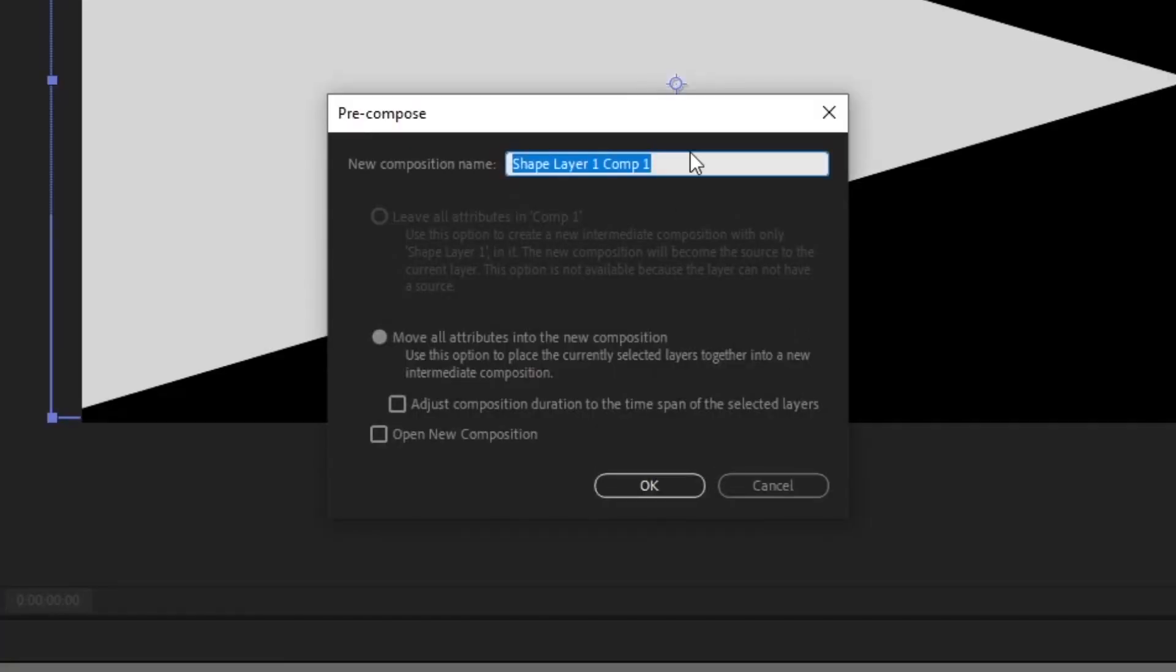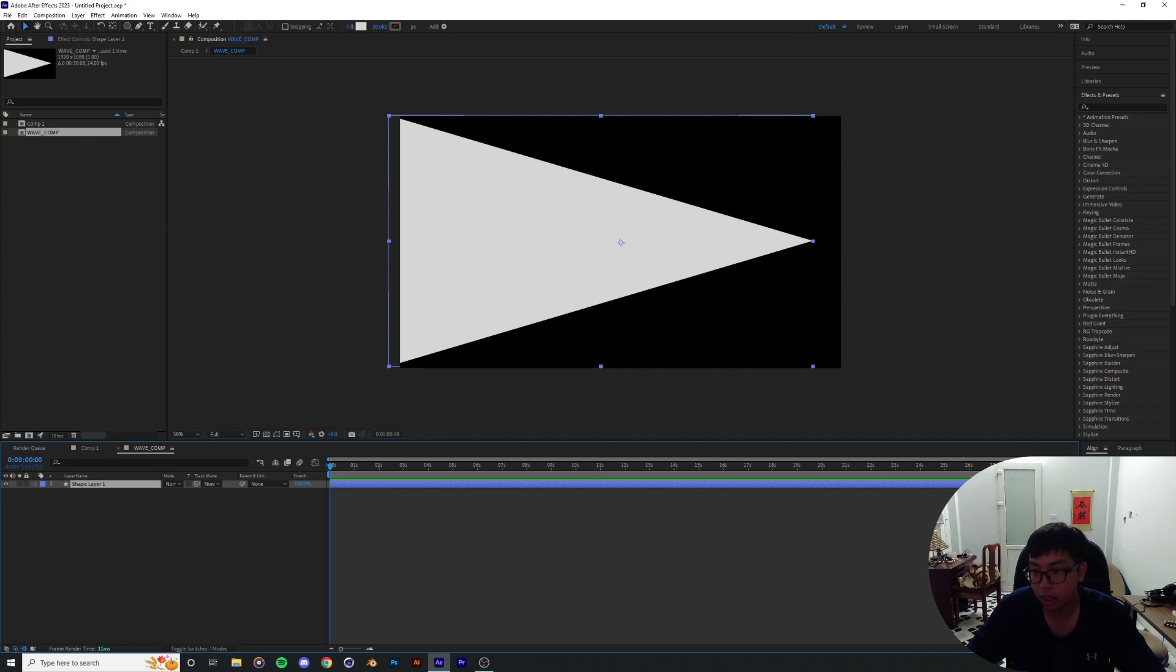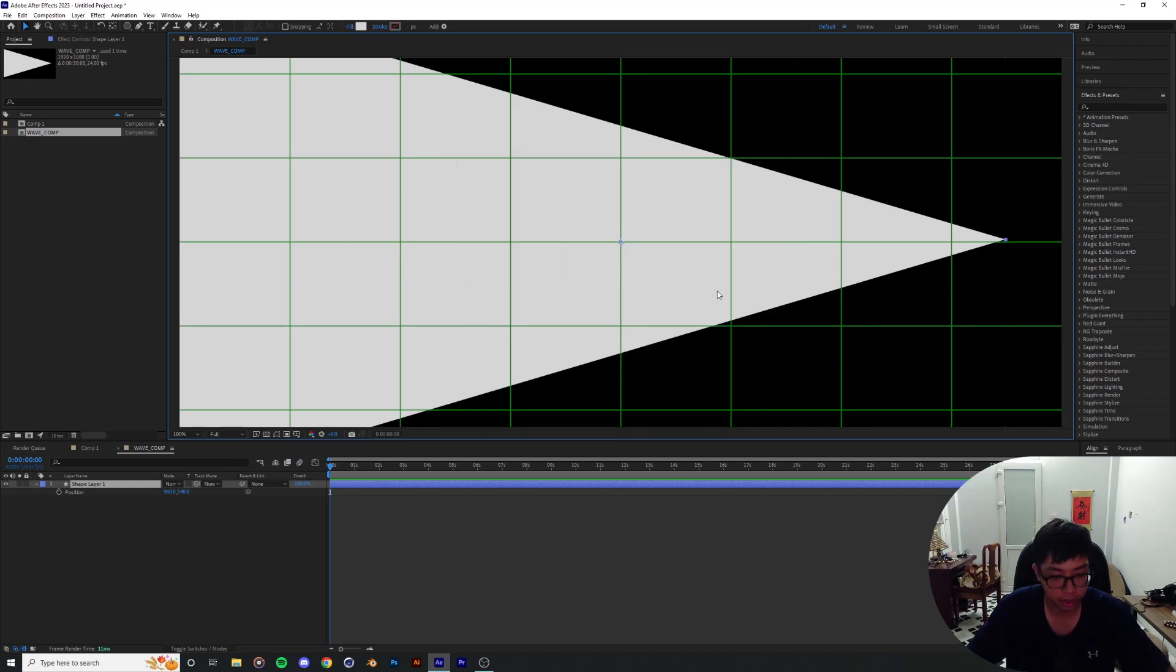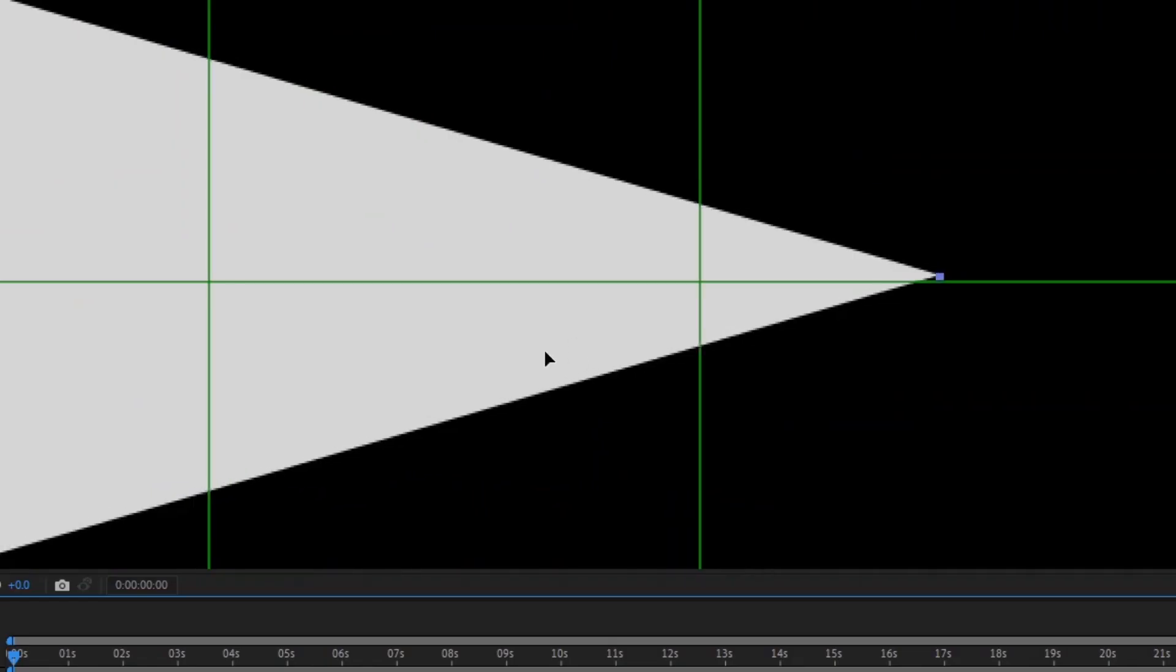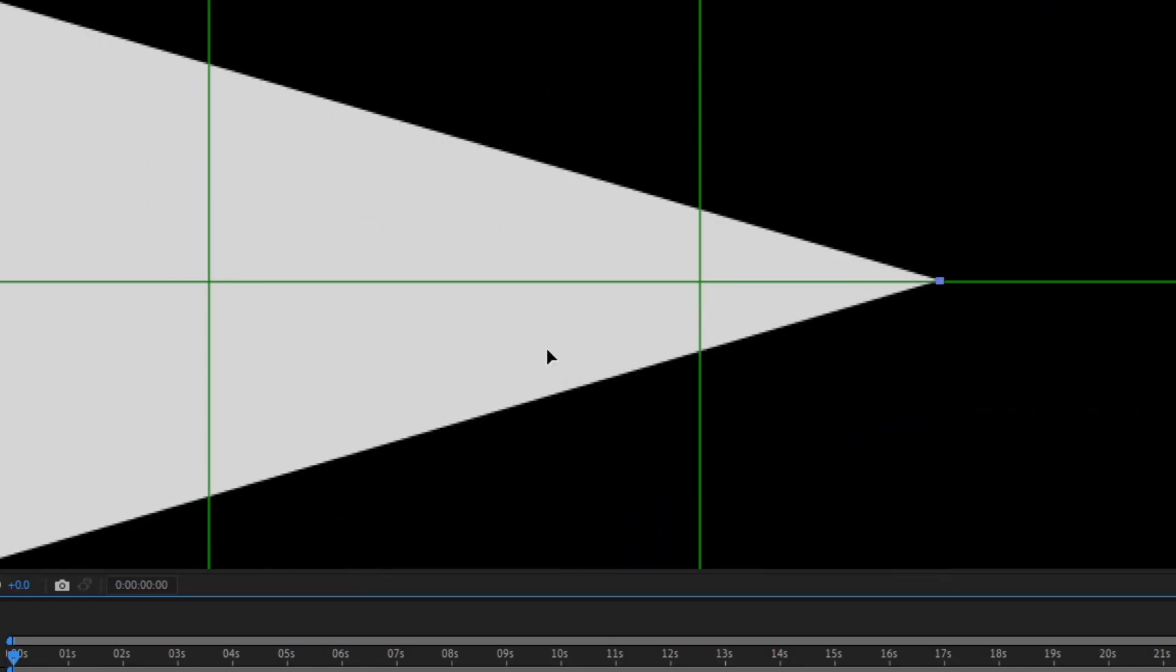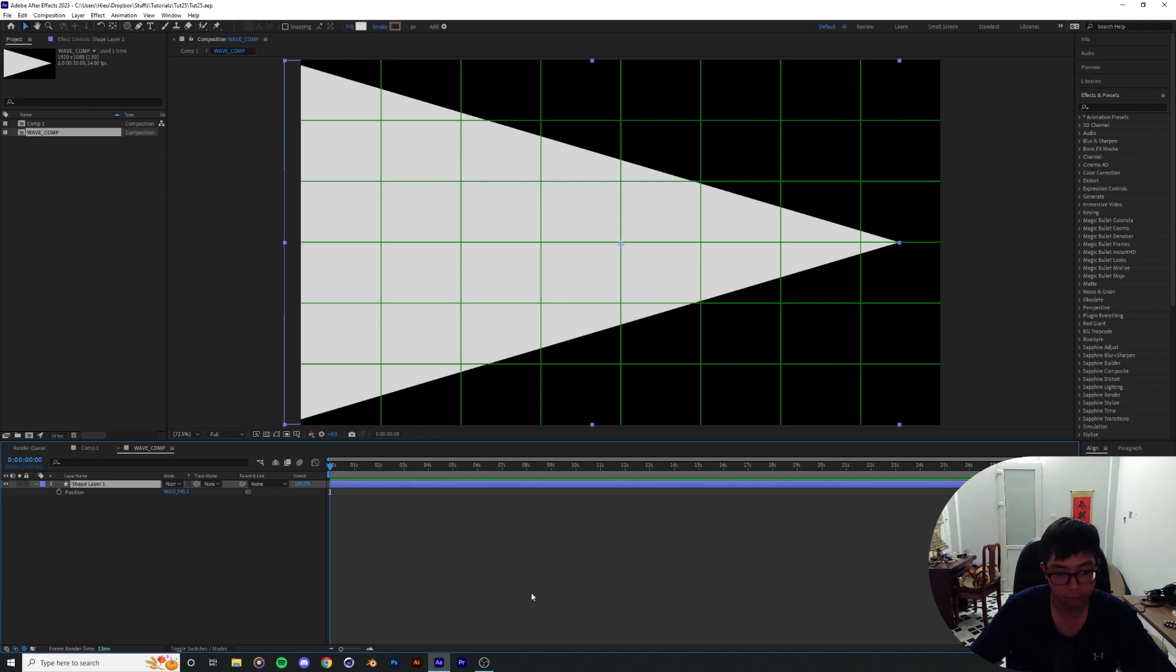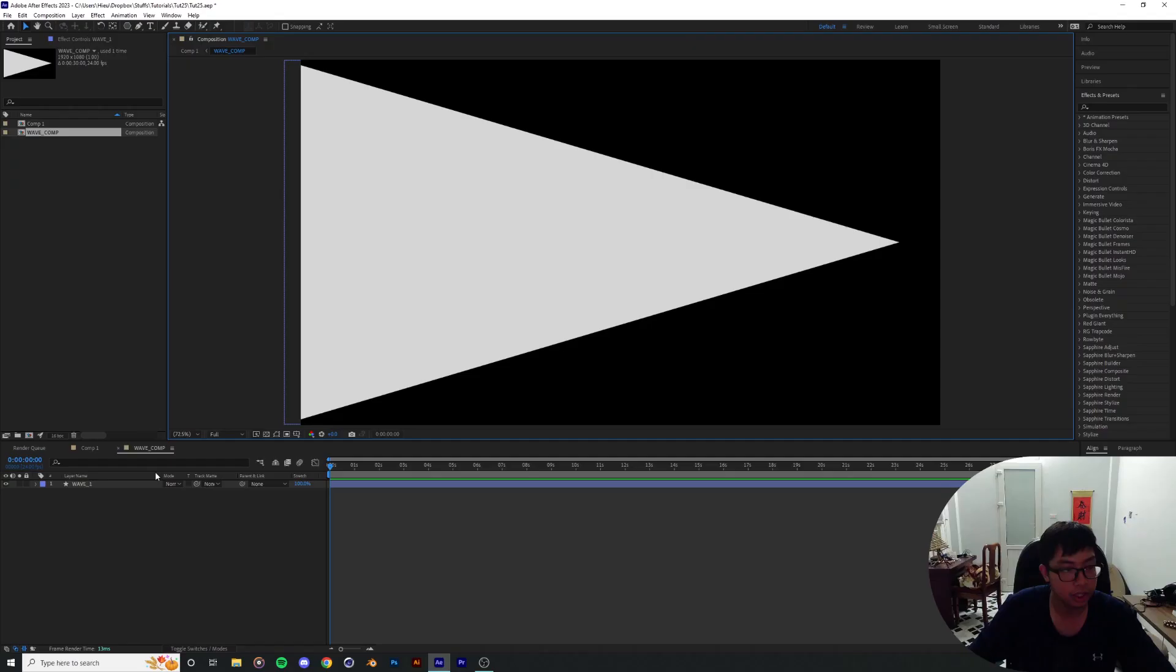I'm gonna pre-compose it and call it the wave comp. And inside of this wave comp, I'm just gonna align the wave a little bit to make the whole thing sit in the center. Because that's gonna be crucial later on in the process. Just move this wave number one.